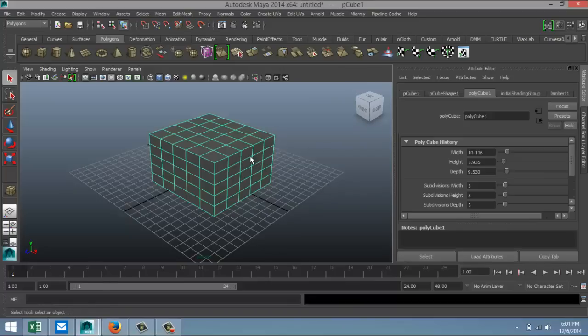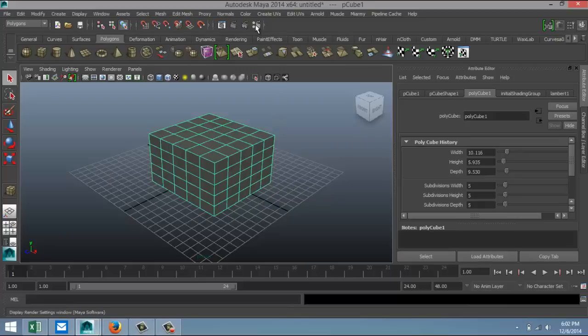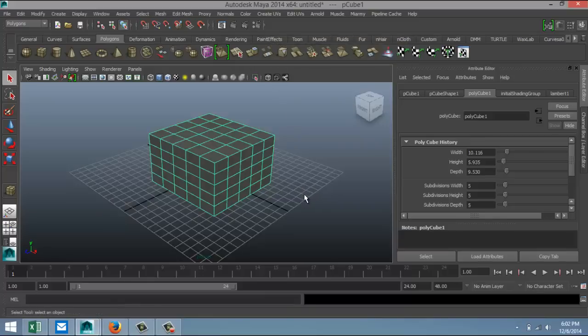All right, now first of all, if you want to have this wireframe visible at all, you need to do the render in Mental Ray. If you do it in Maya Software or Hardware it's not going to work. But even in Mental Ray, and this is not as easy as you think, there are quite a few settings that you have to adjust to make this happen, and that's what we're going to do.